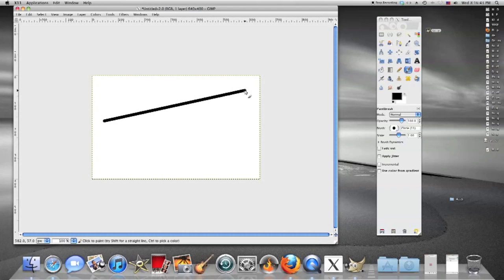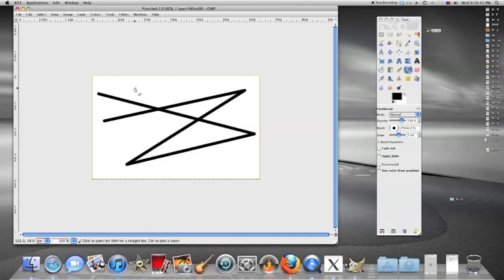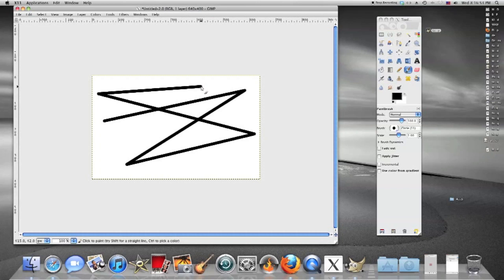And now if you want to continue this just keep going around. Hit shift there, shift and then left click, shift left click, shift, left click.